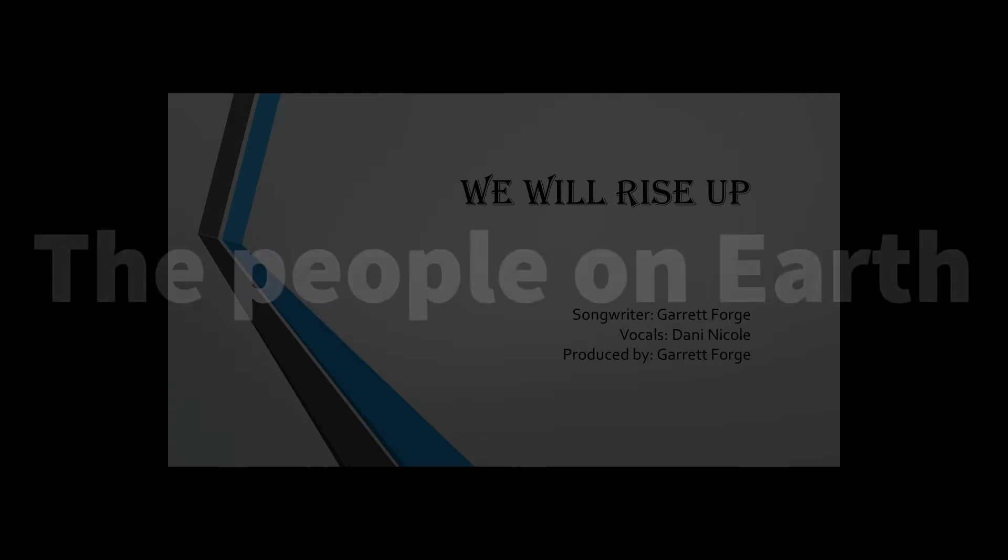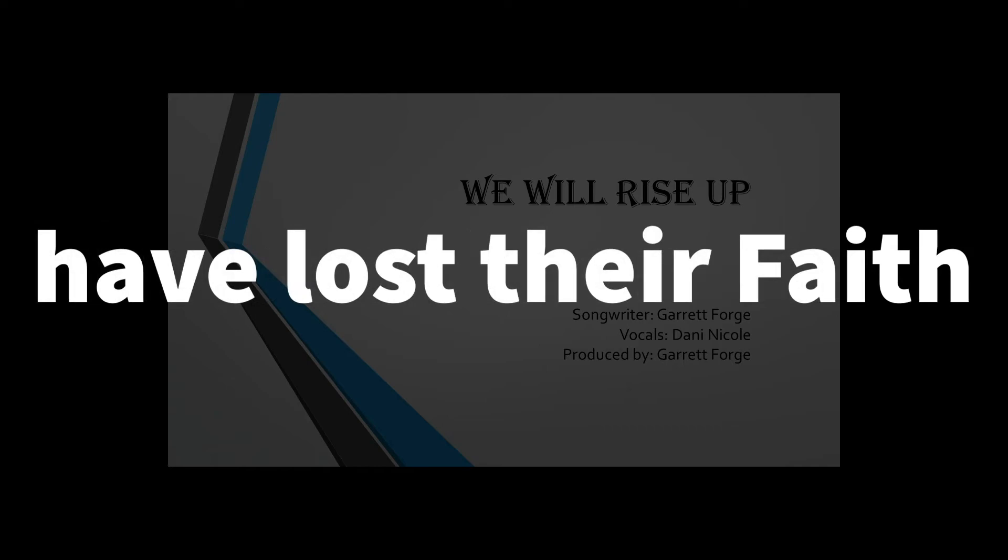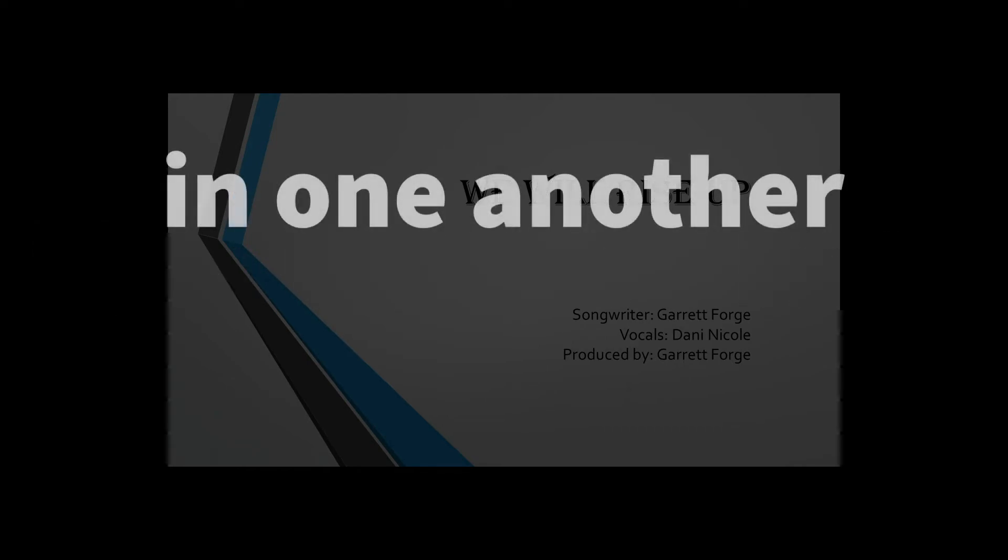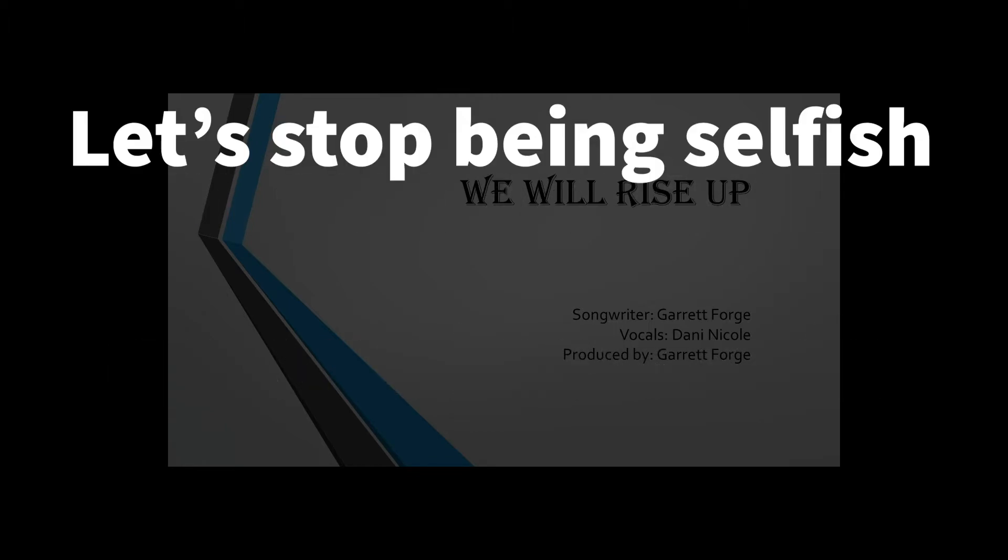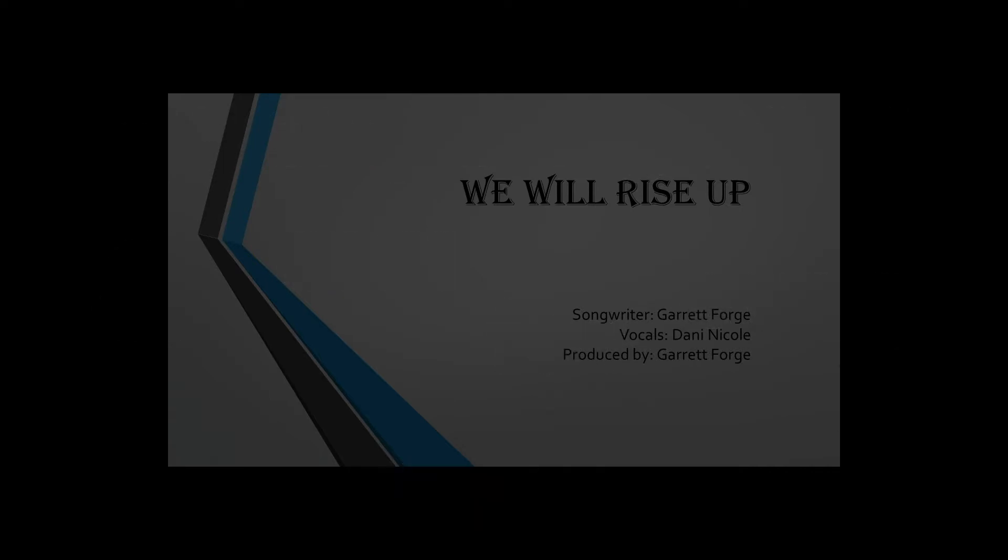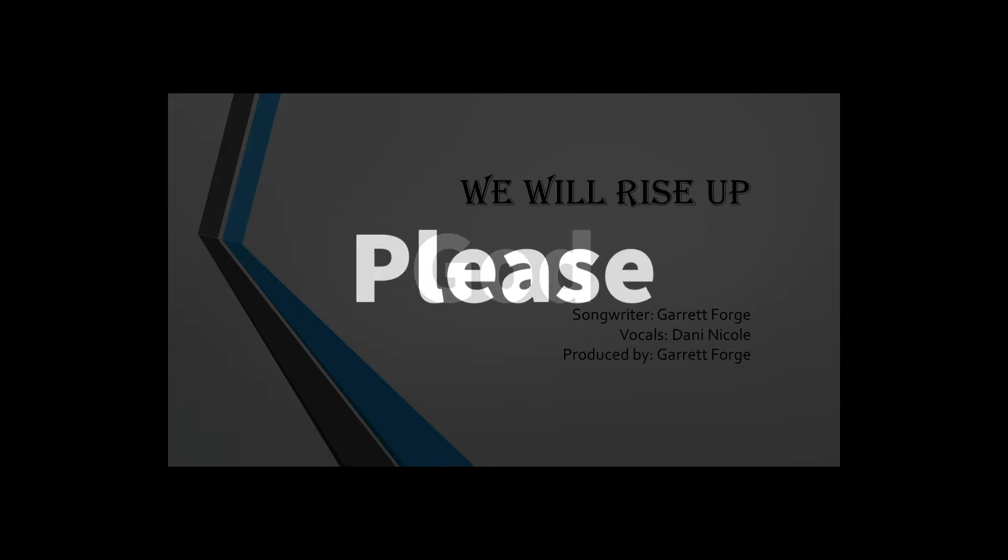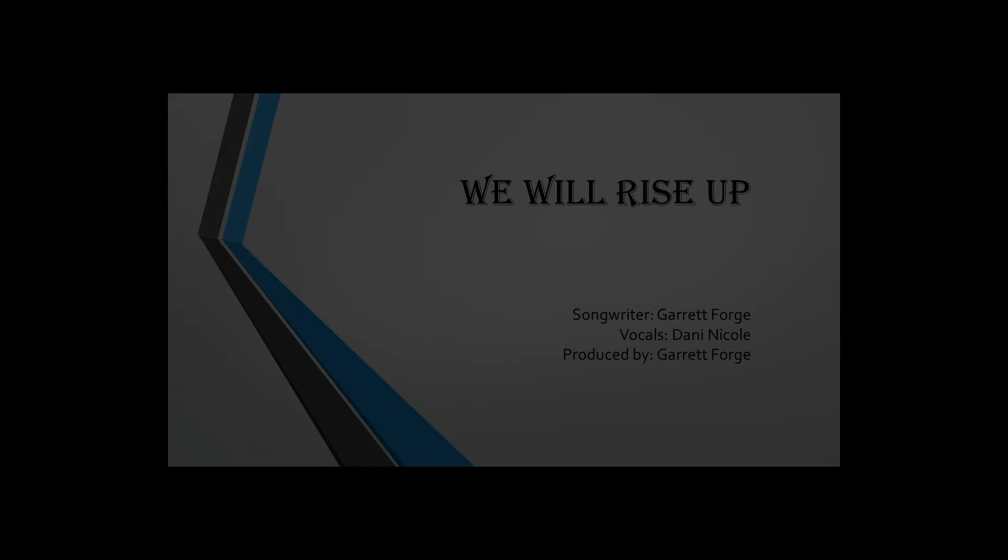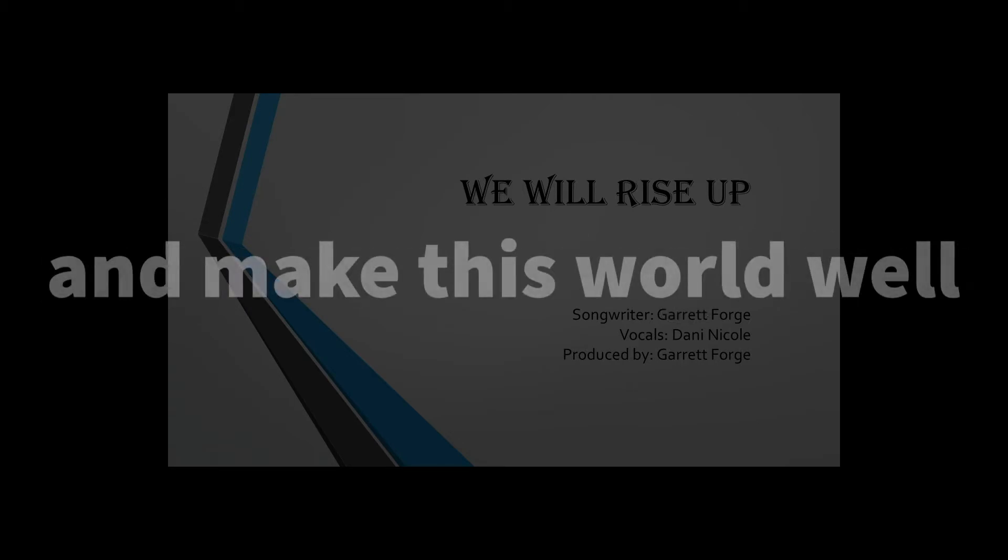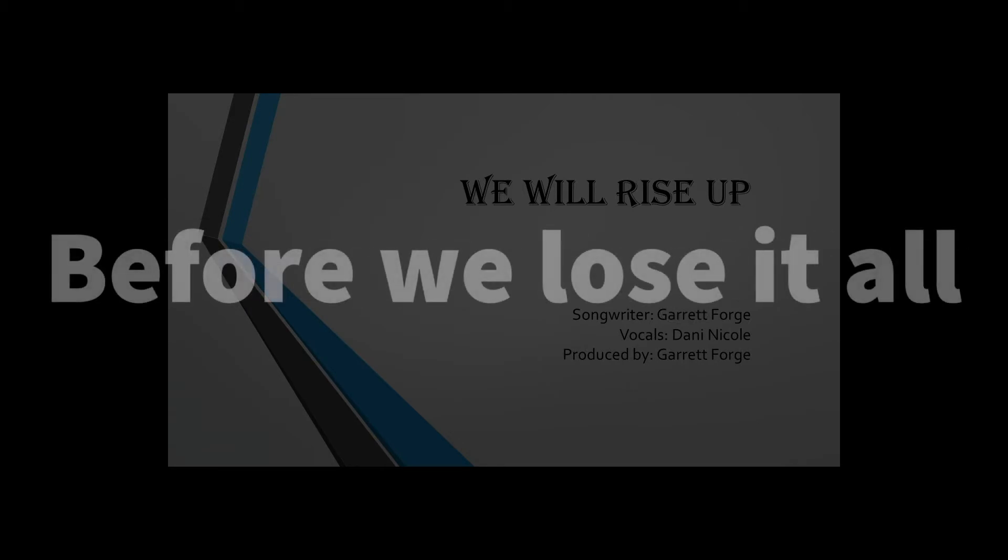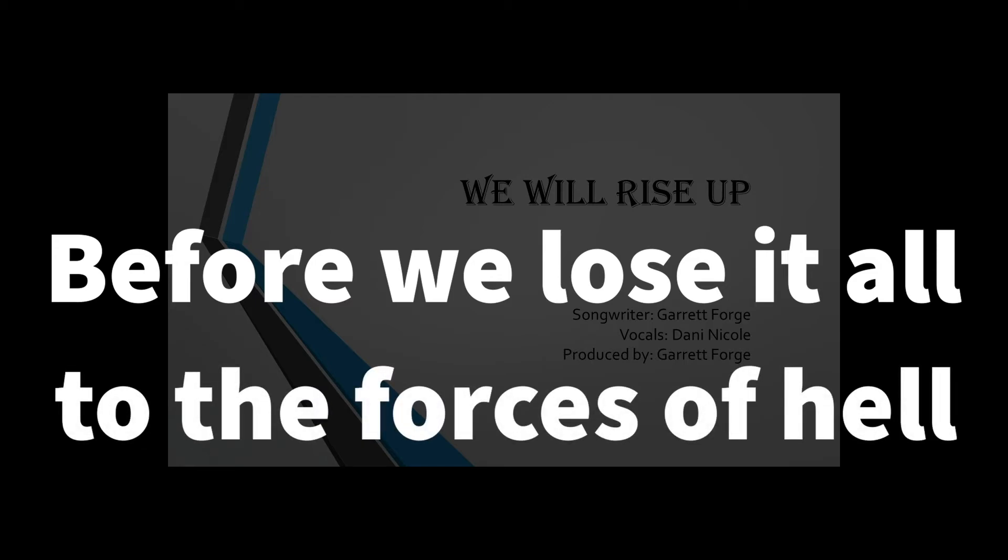The people on earth have lost their faith in one another, no one feels safe. Let's stop being selfish and care for every man. Put others first, God please heal this land. Let's come together and make this world a well before we lose it all to